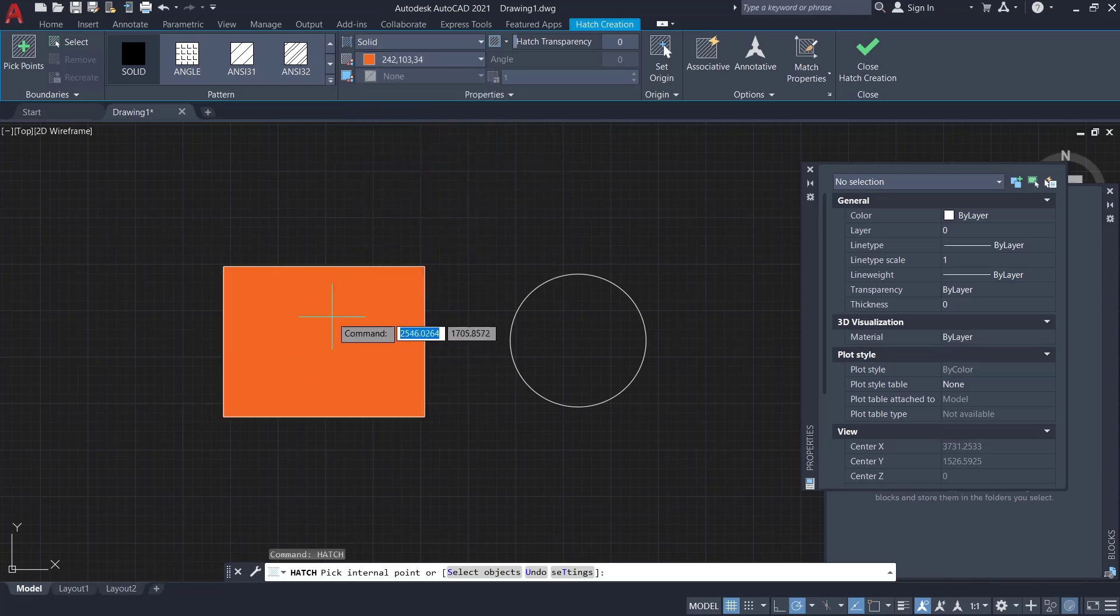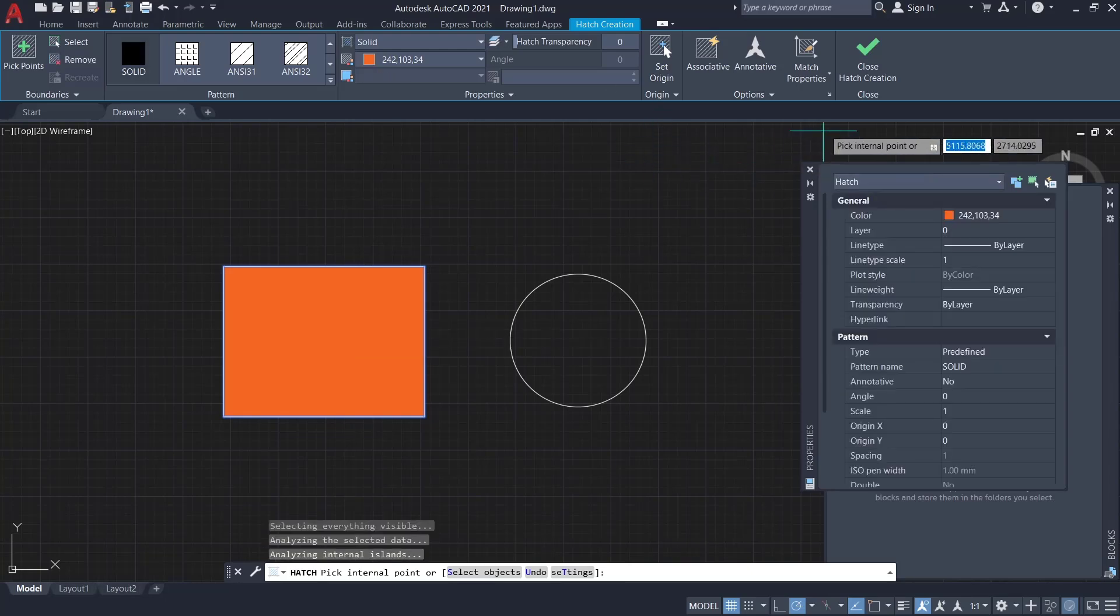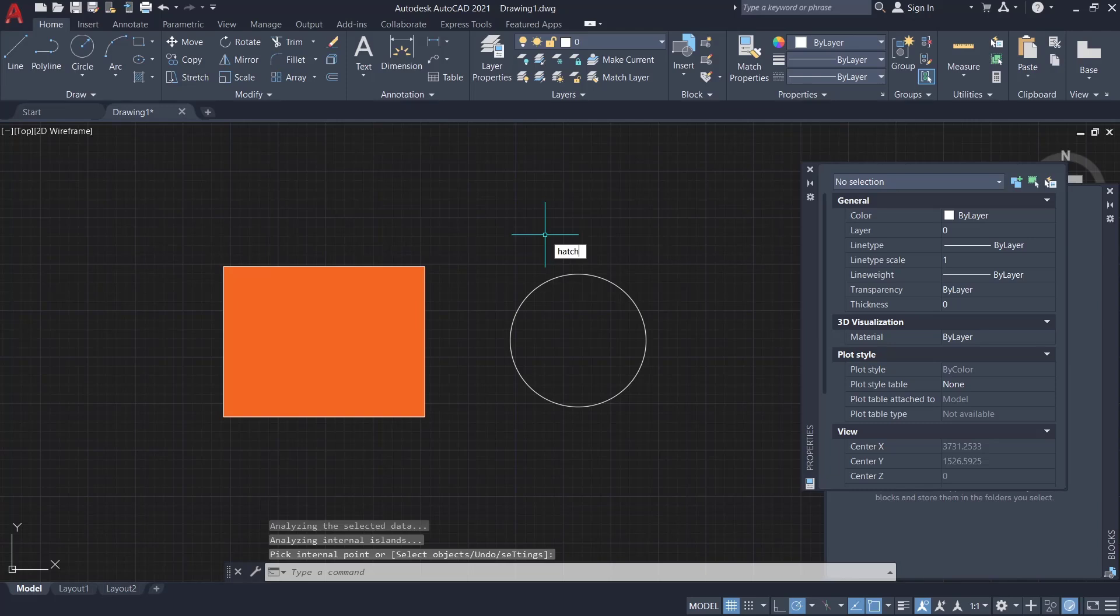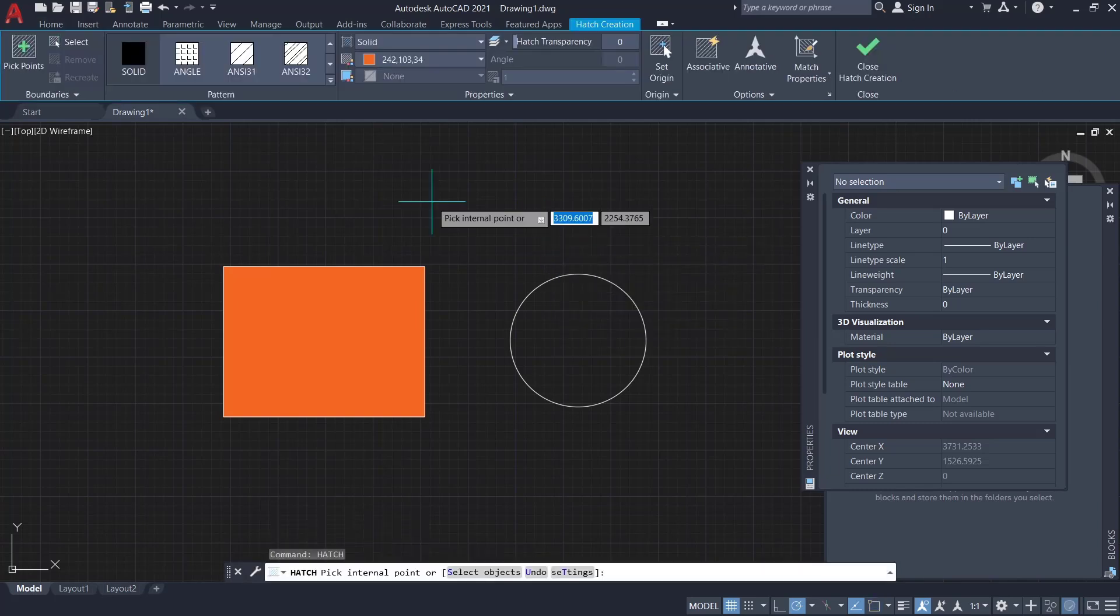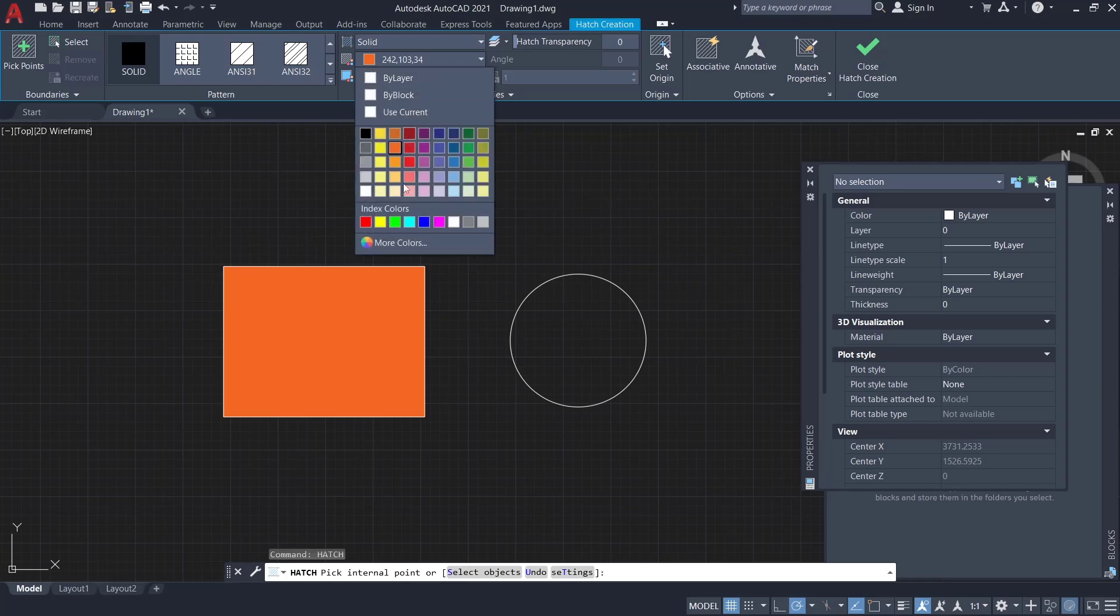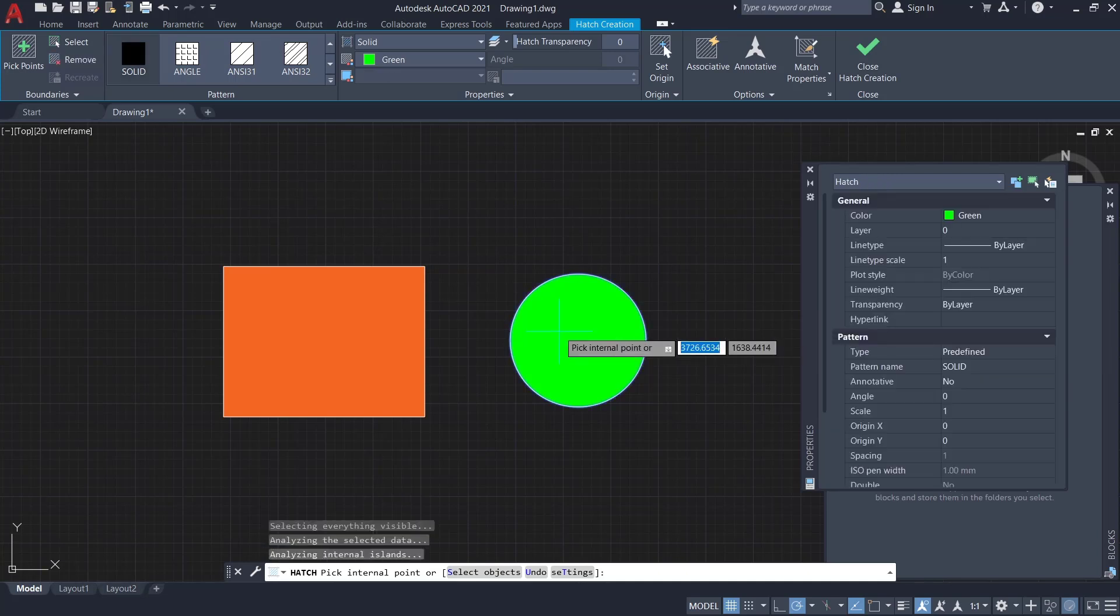Click inside the rectangle to apply, then you can click 'close hatch creation'. You can type 'hatch', press enter, and then choose solid. For color you can change it to green, click inside the circle to apply.